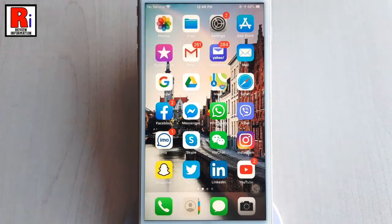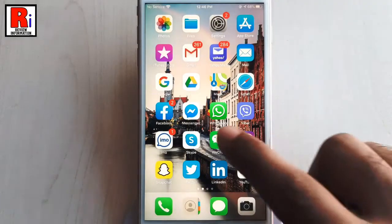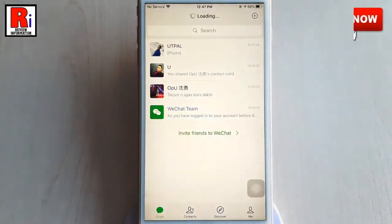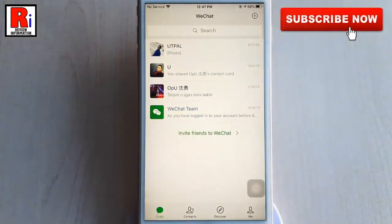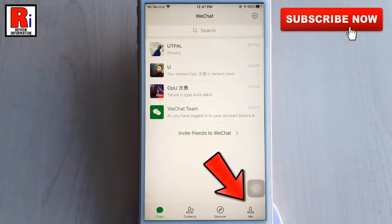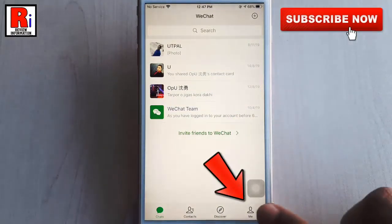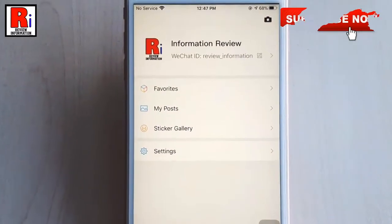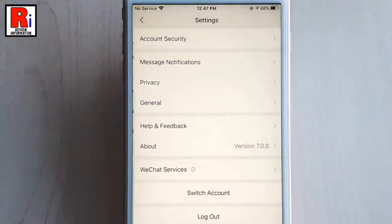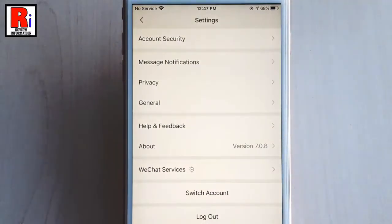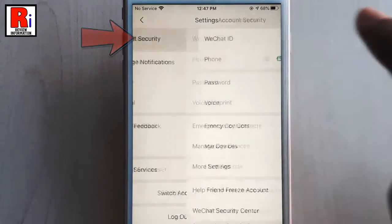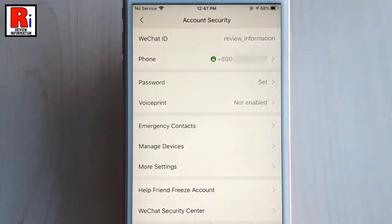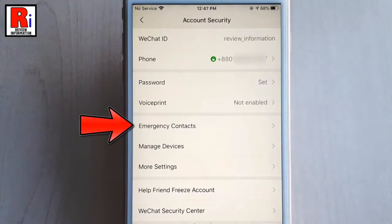First, open the WeChat app. Go to your profile by tapping on Me from the lower right corner. From this page, tap on Settings. From Settings, tap on Account Security. From Account Security, tap on Emergency Contacts.